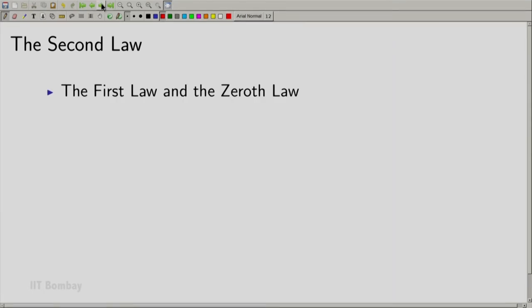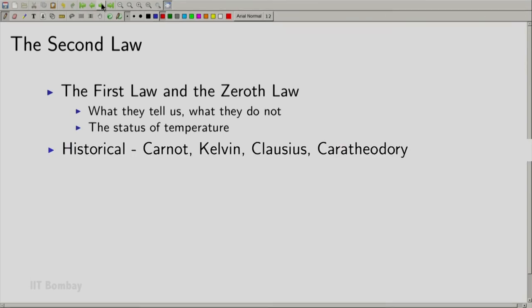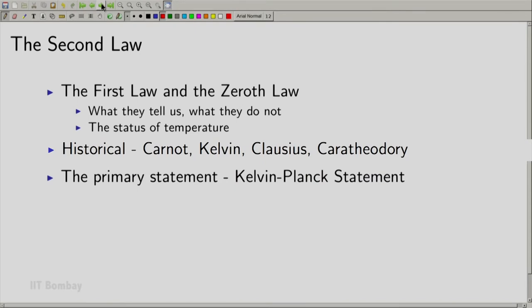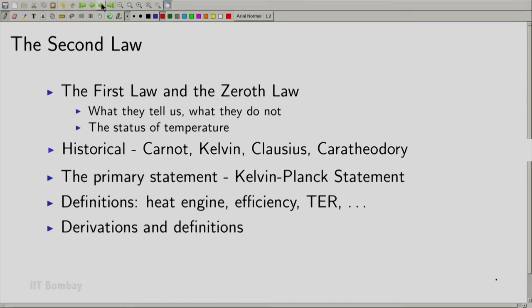We will quickly revisit the first law and the zeroth law — what they tell us and what they do not. We will in particular look at the status of temperature. Then we will visit history and look at the statements of the second law as proposed by Carnot, Kelvin, Clausius, and Caratheodory. Our primary statement will be the Kelvin-Planck statement. Then we will define useful terms such as the heat engine, efficiency, the thermal energy reservoir, and a lot more. We will have lots of derivations and definitions to work with.